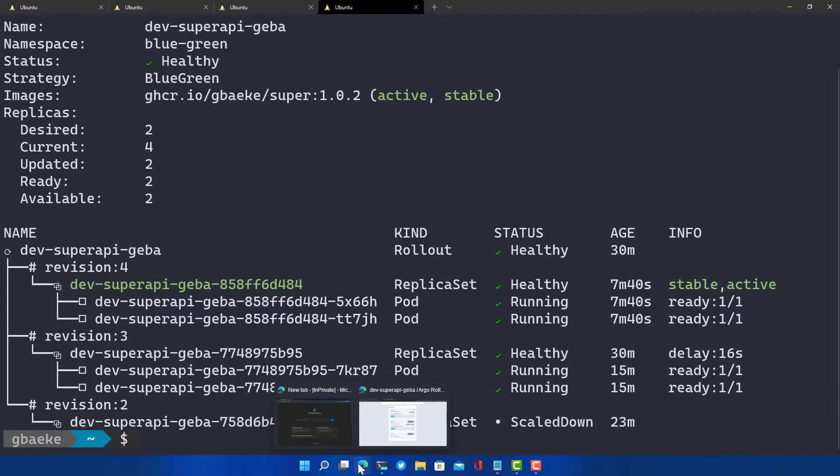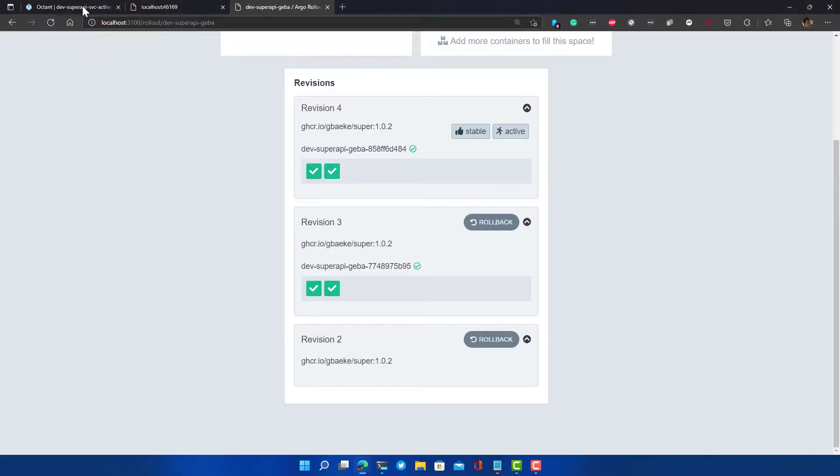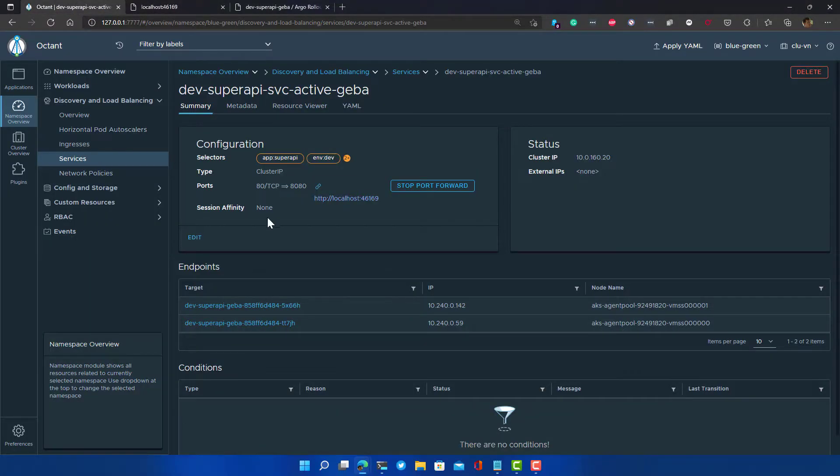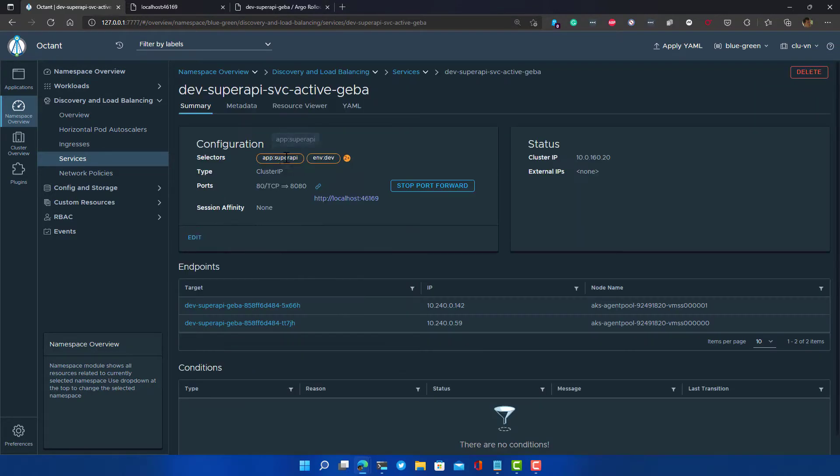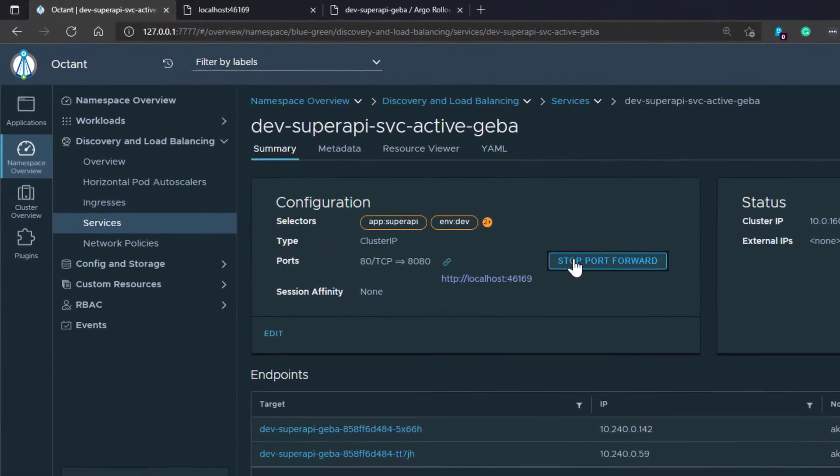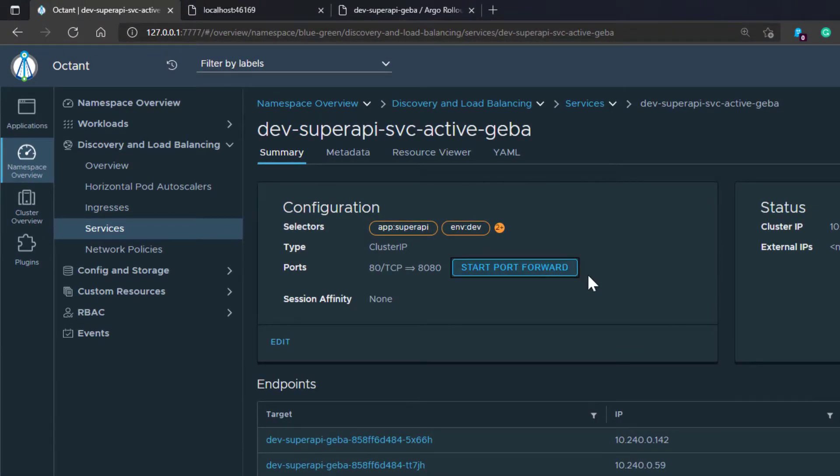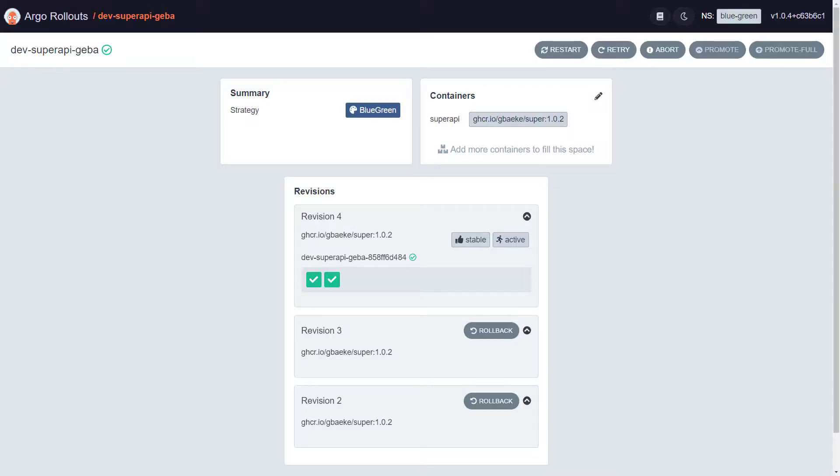If I go back to something like Octant, and I'm doing a port forward here, I go to my services, or actually, I was still on the active service. I go to the active service. I do a port forward over there. And I check out what the message is, I should get the hello from V3 here.